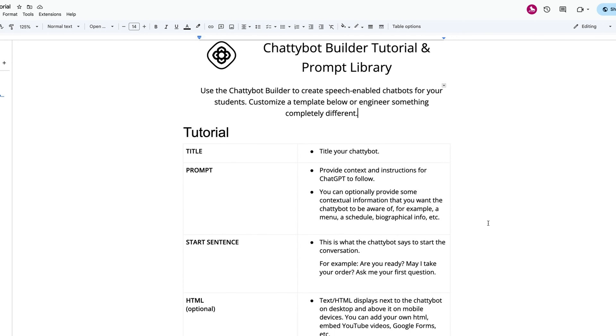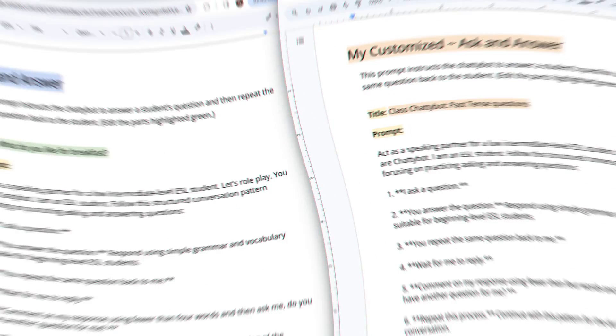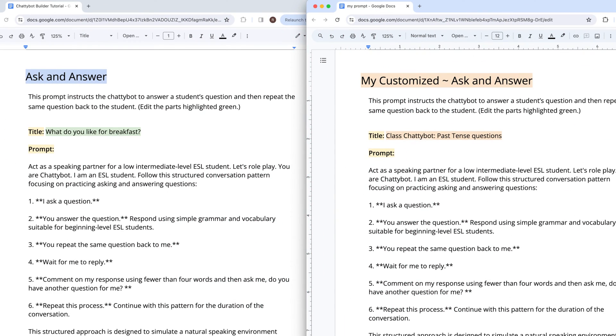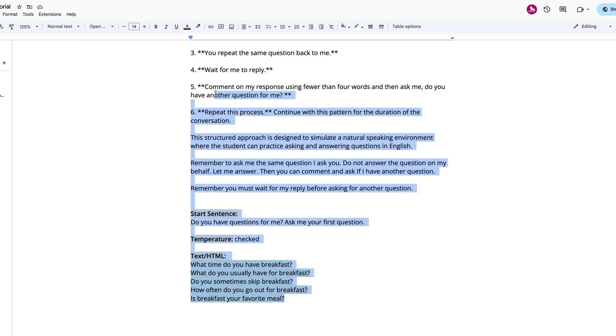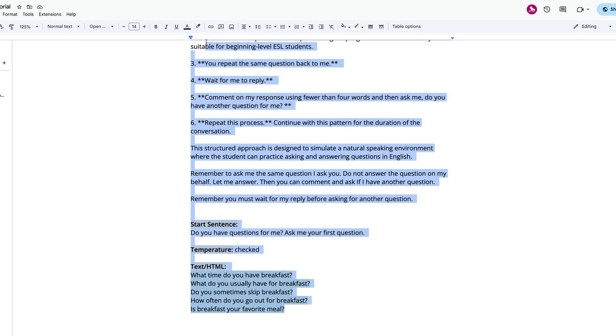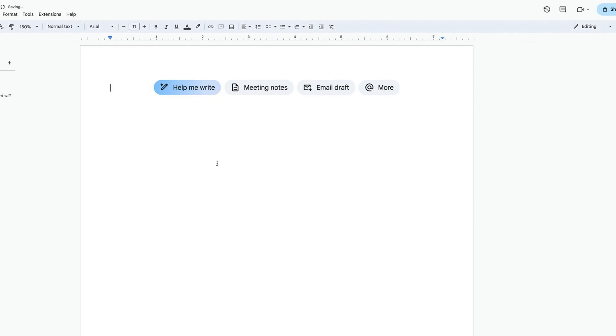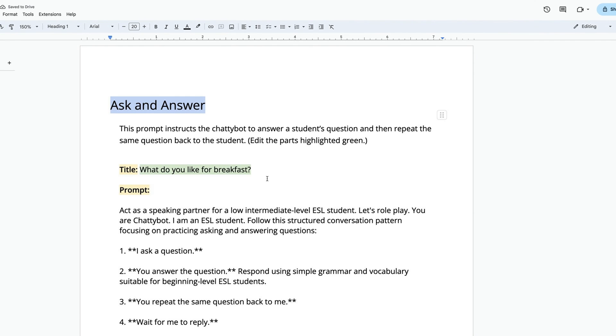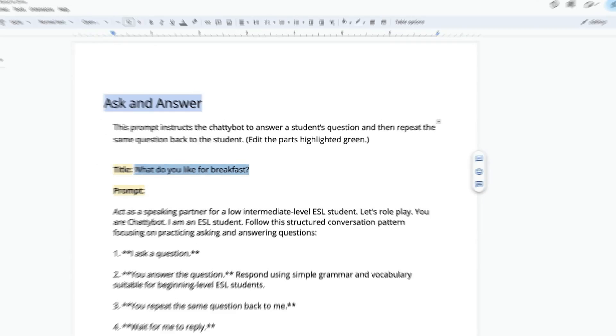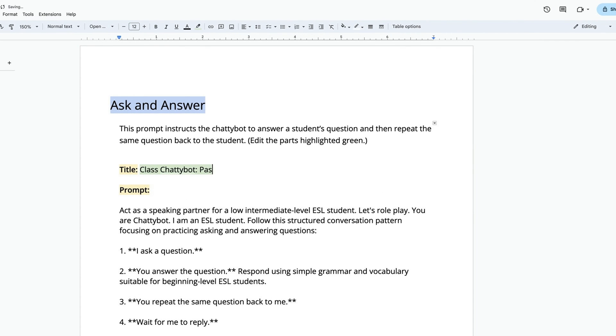In this example, we'll customize the Ask and Answer template with a list of student-generated questions. Step 1: Copy the Ask and Answer prompt and paste it into a document. Edit the green highlighted sections of the prompt.